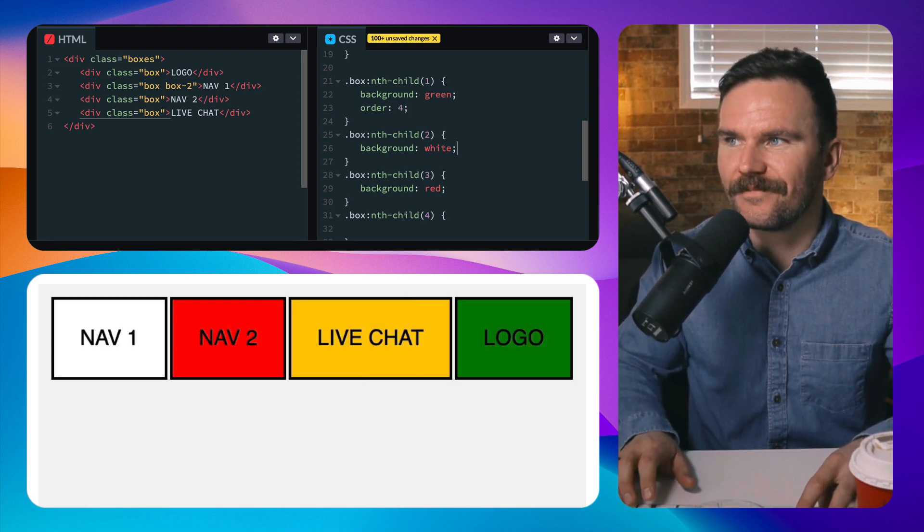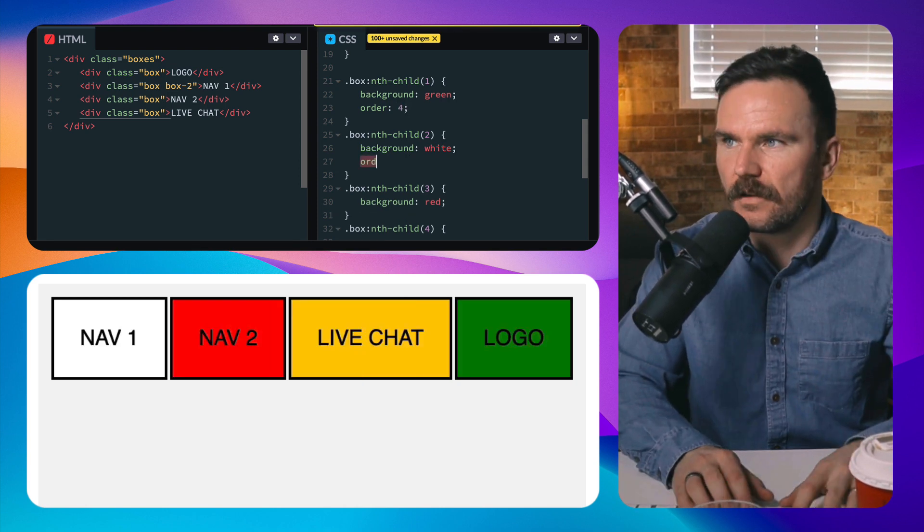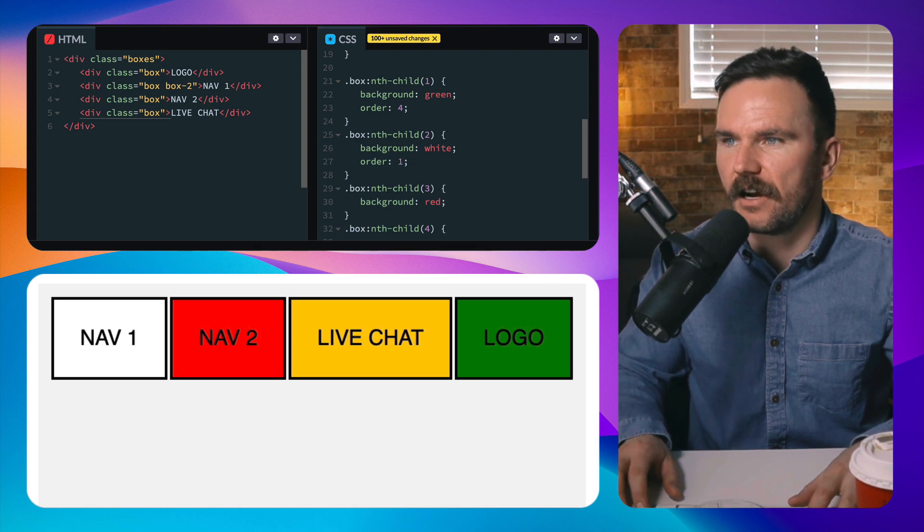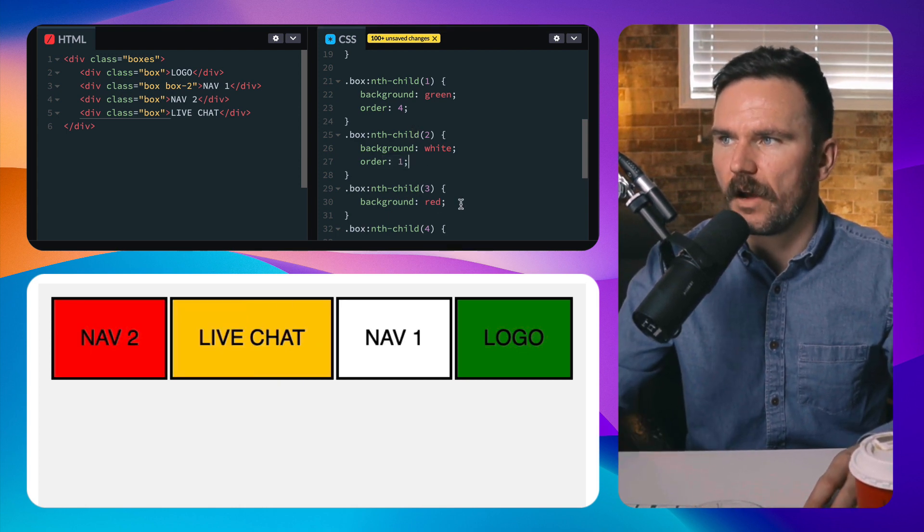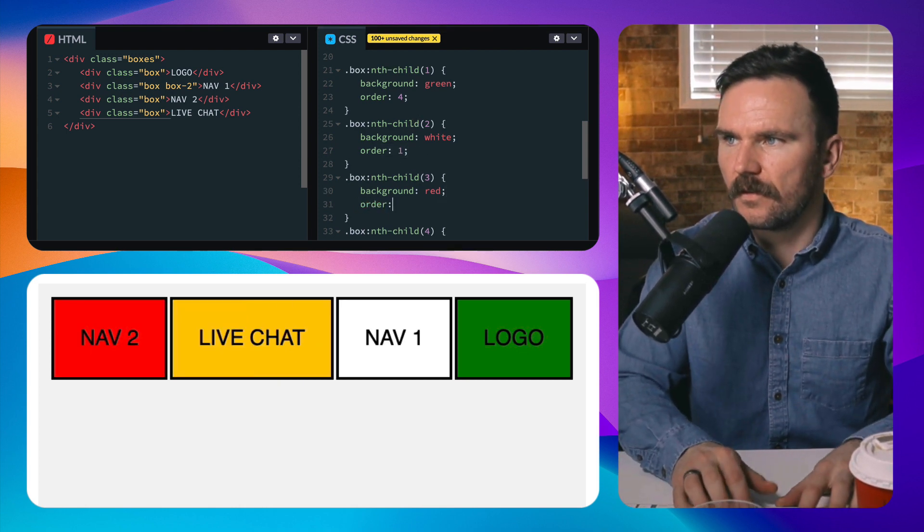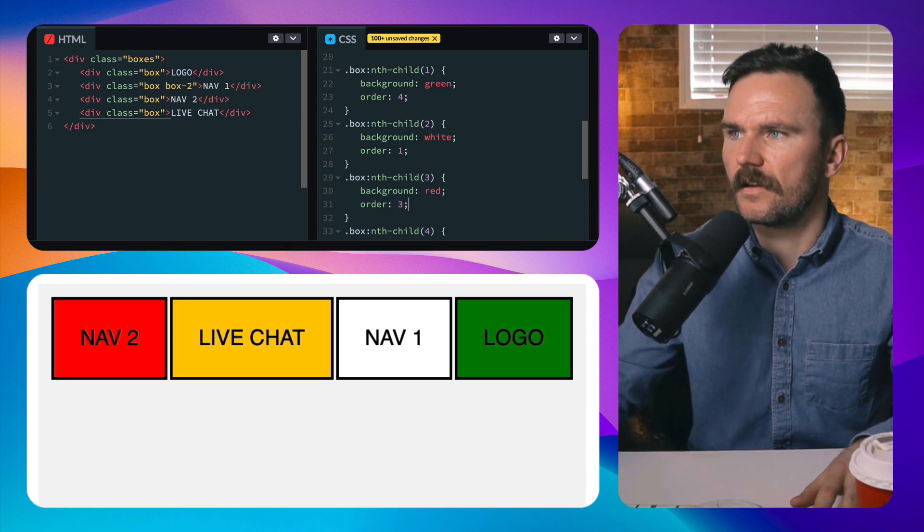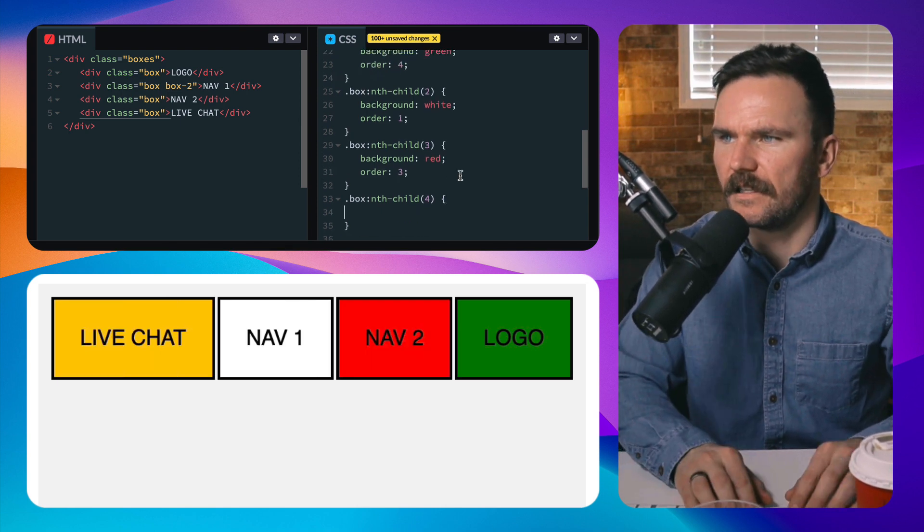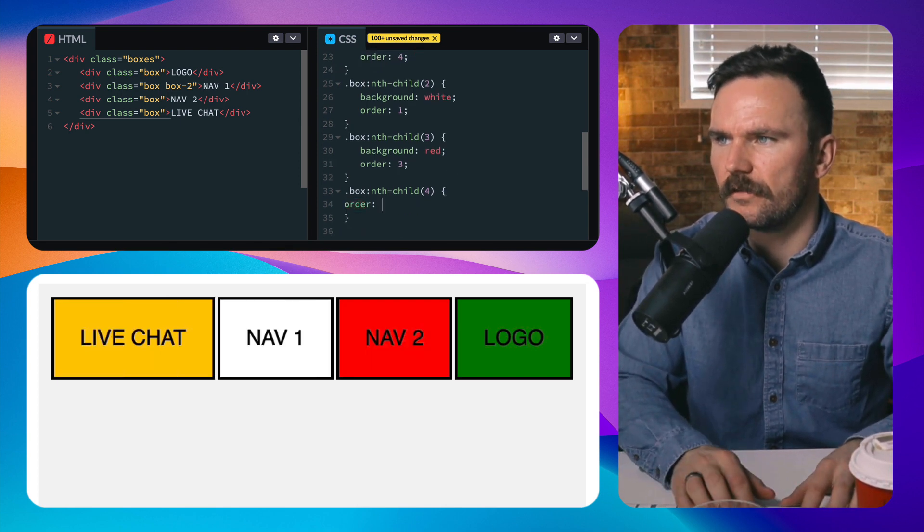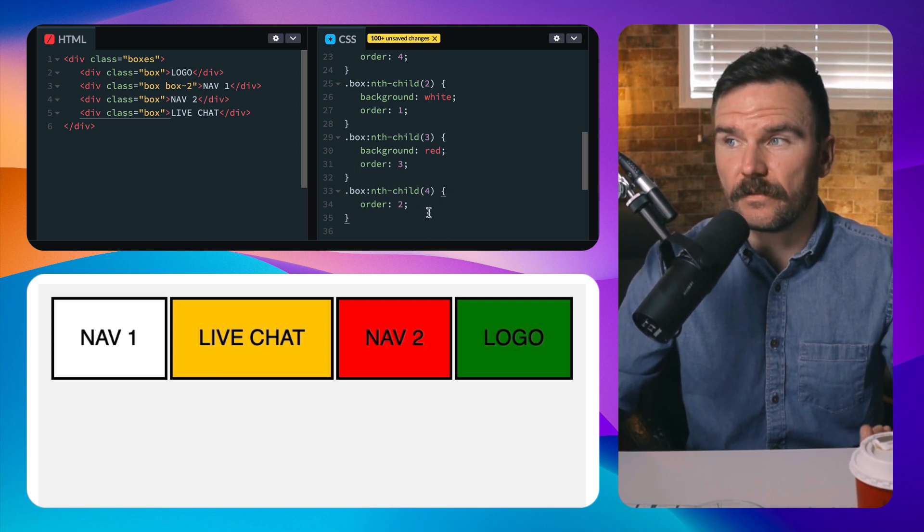But because these are all order zero, I need to make sure this - let's say nth child two is going to be in order position one and order three, and then let's say the fourth one is going to be order two. All right, so now you can see that we can move them wherever we want based on the order value we assigned.